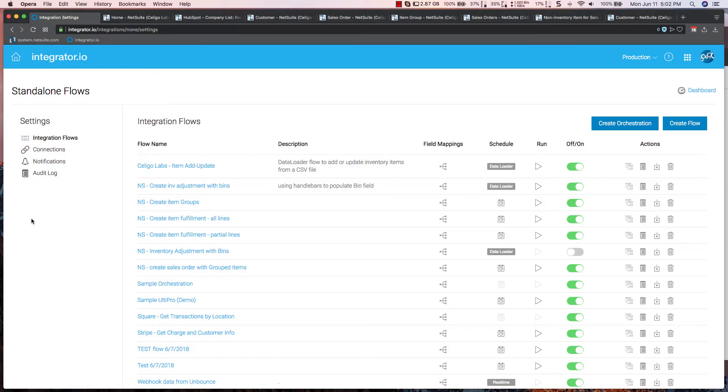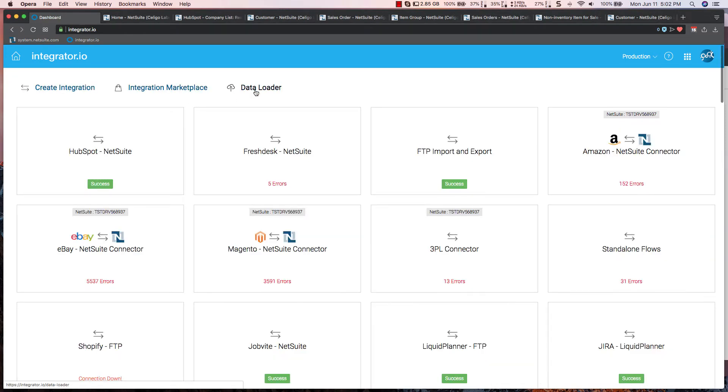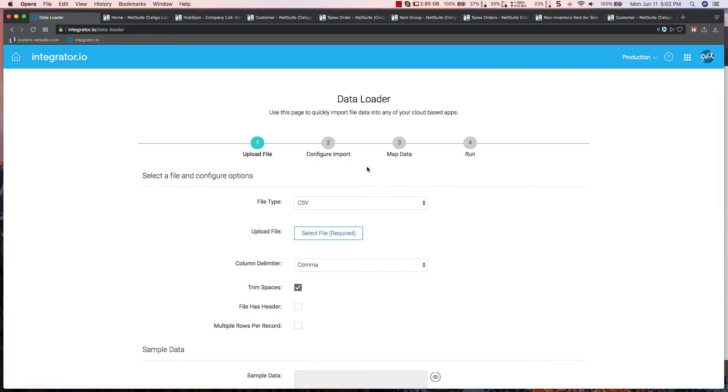To begin with, I'm going to go into Integrator I.O. and at the top of the screen here, I'm going to select my data loader option.